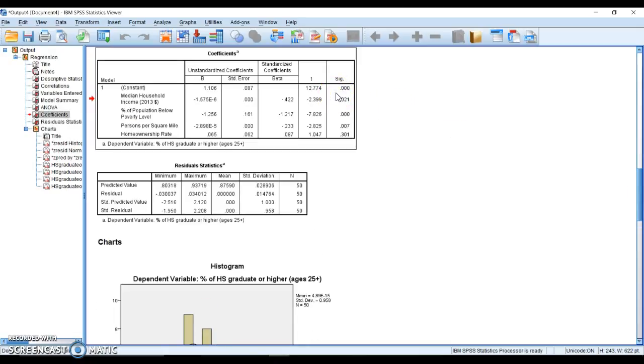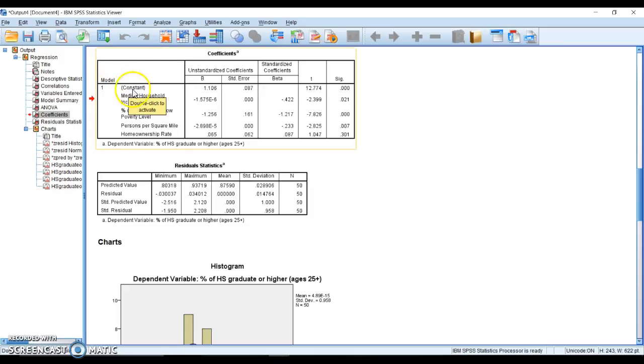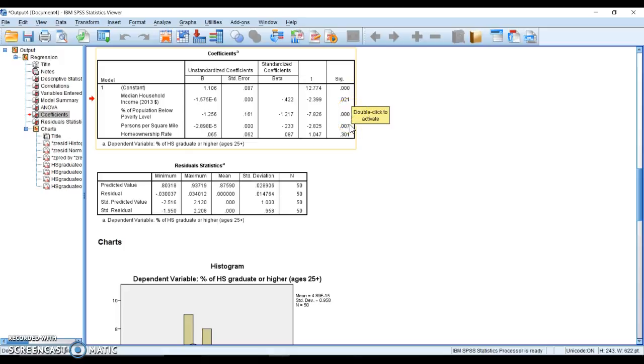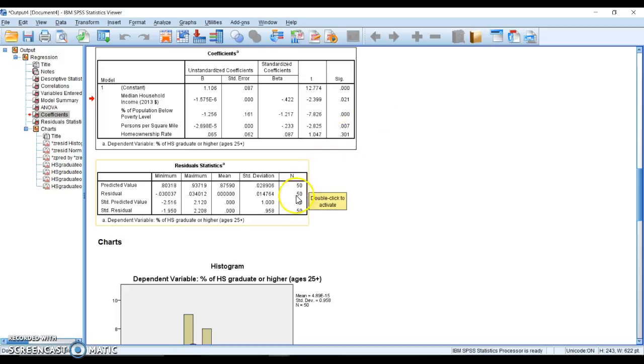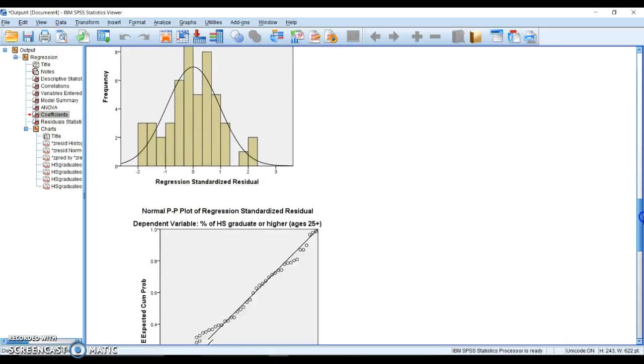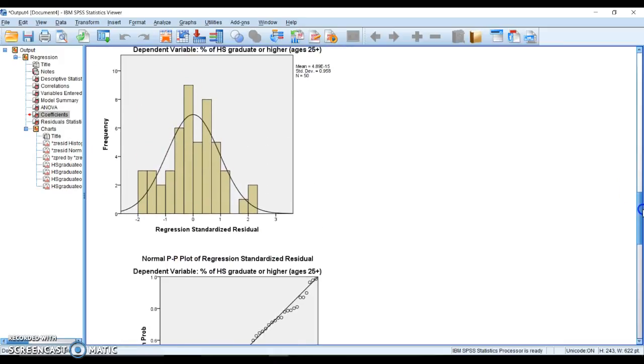Here we have our constant, that is our intercept, that is beta zero. We can see that our beta zero is significantly different than zero, so we need to include our constant. Here is all of our individual predictors. We can see that household income is significant, poverty is significant, person per square mile is actually significant, but homeownership rate is not significant. We have more information here on our residuals.